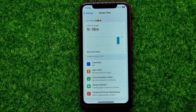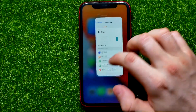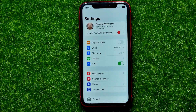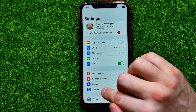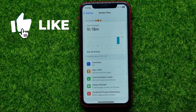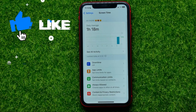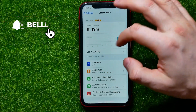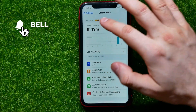Do not forget to like this video and subscribe to my channel. Let's begin — first, get into Settings, then tap on Screen Time.